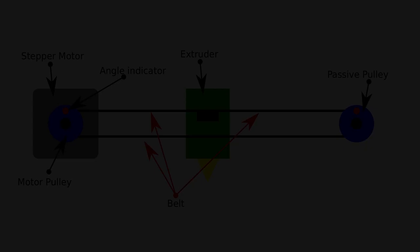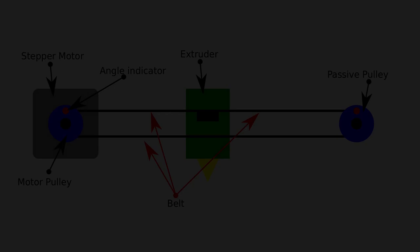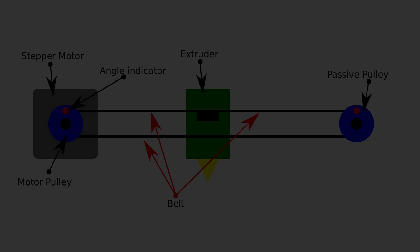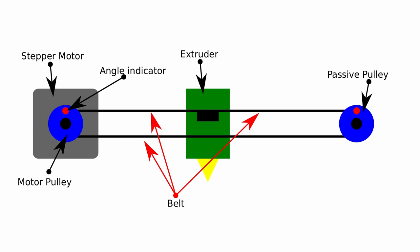First, let's define some names to an axis motion system. At left, the dark gray box is the motor. In blue, it's pulley, which we can call the position reference of our motion system or input. In the right side, we have another pulley, passive, that runs freely with a bearing. The red dots on them are angle indicators. There is the belt connecting the pulleys to the green extruder car in the center, which is the position output of our system.